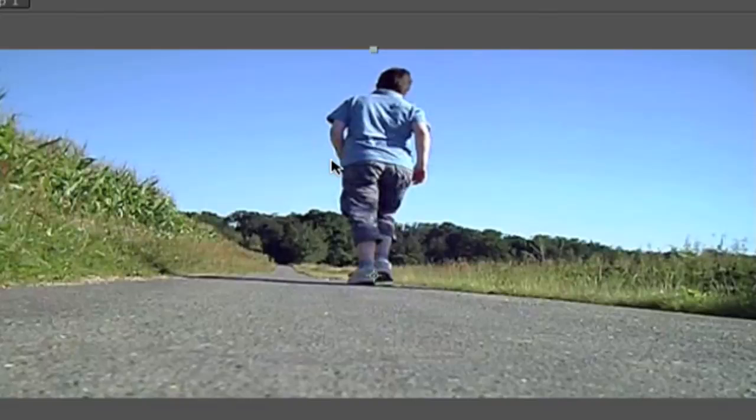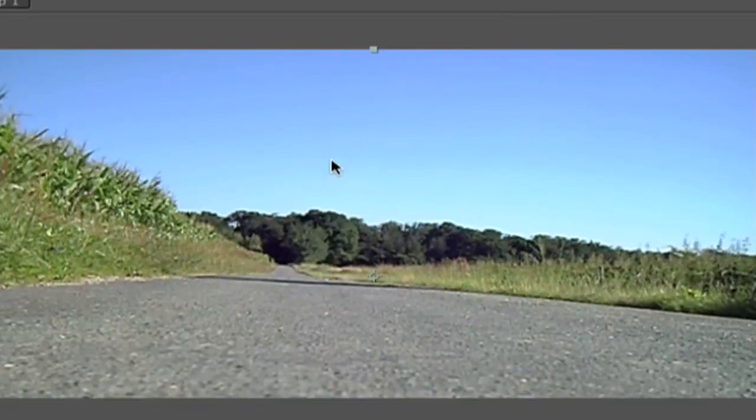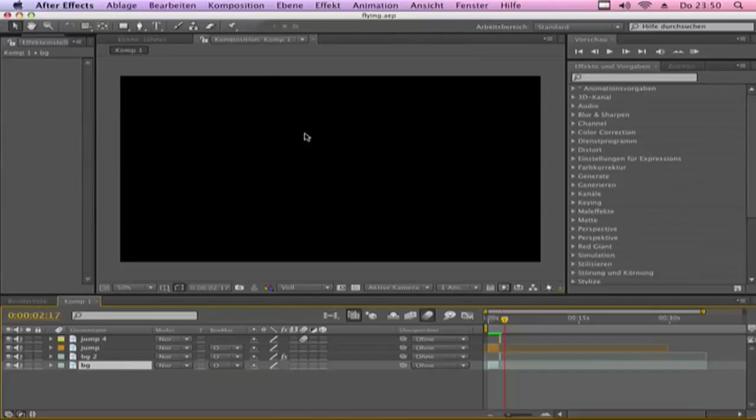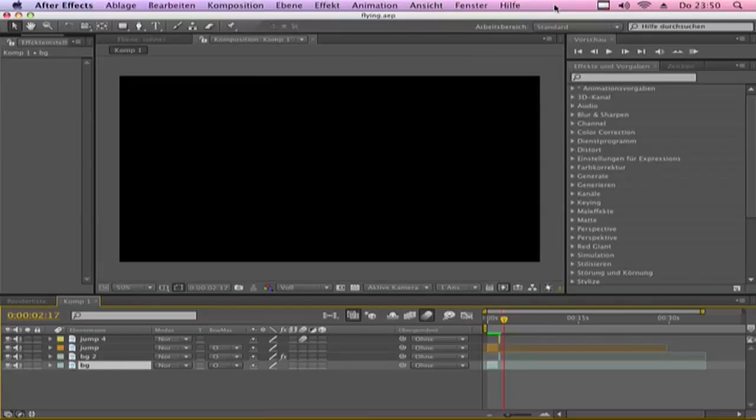And here is the result. Add some sound effects and cool music. It will be awesome.